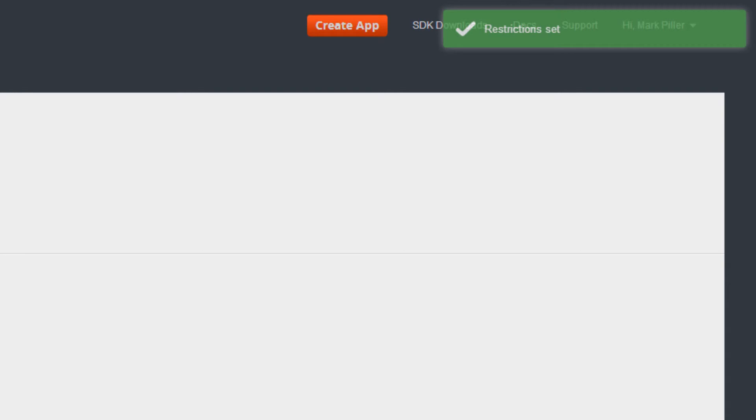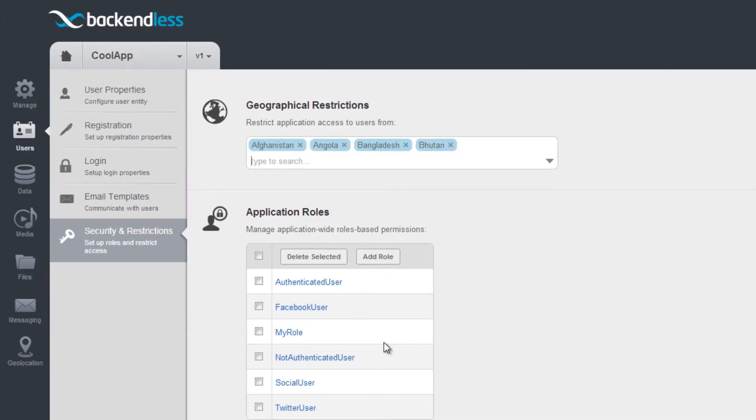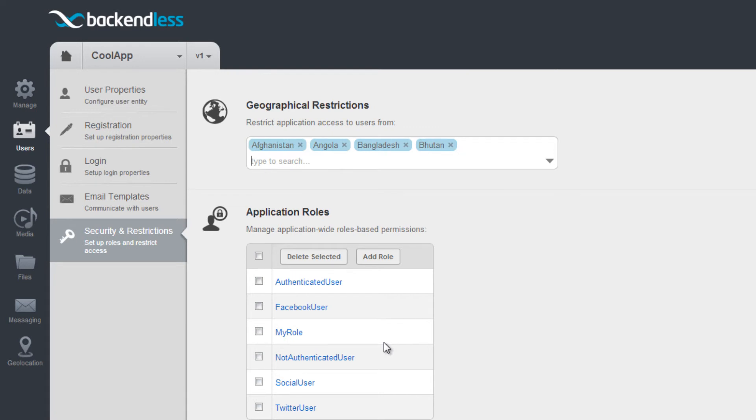Once the restrictions are in place, you can see a list of the restricted countries right in the Combo box. It is easy to remove a restriction simply by clicking X in the country name.